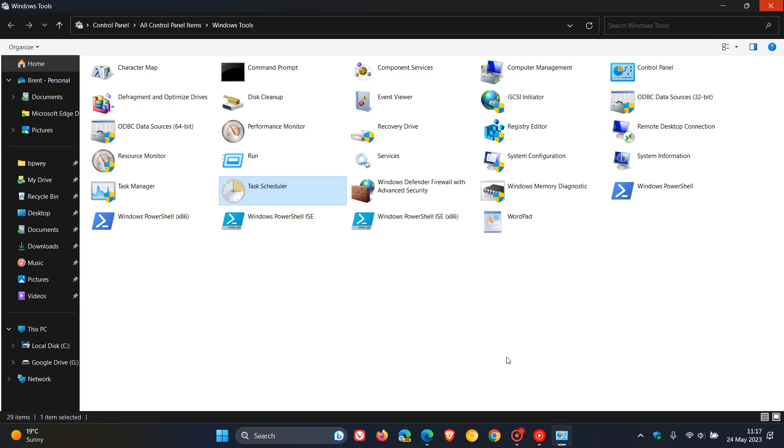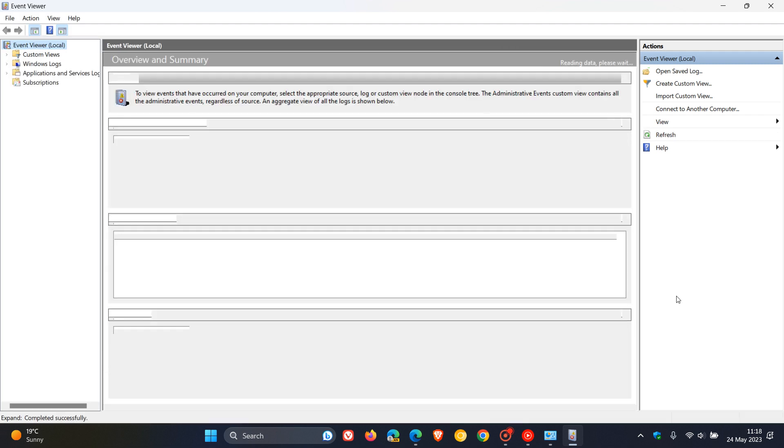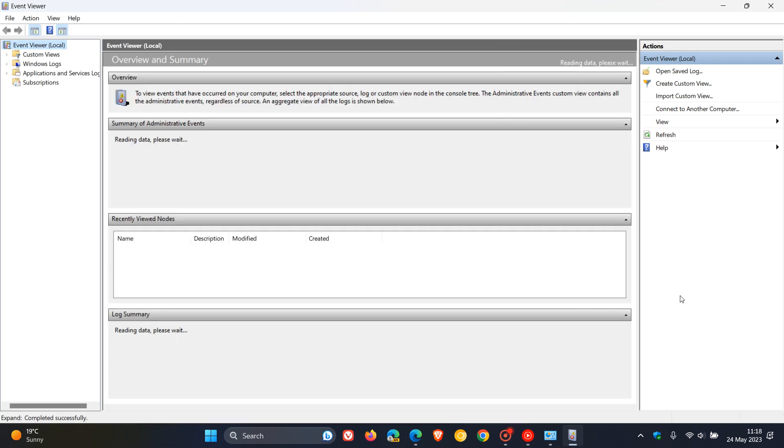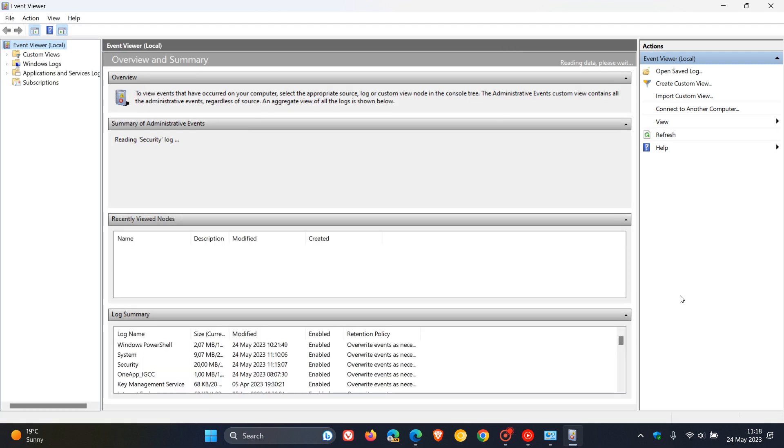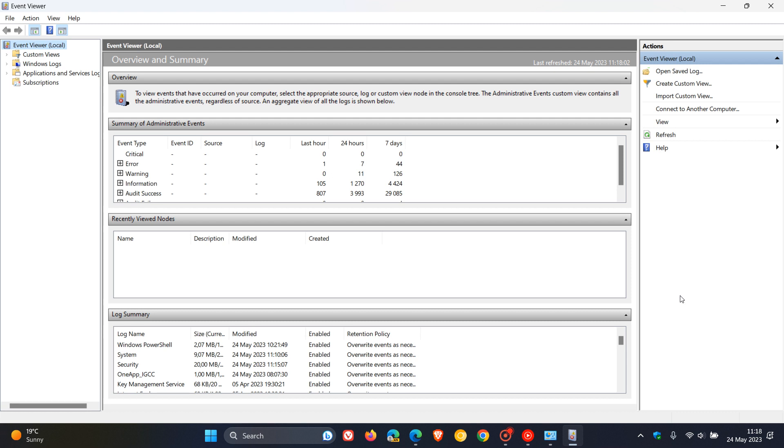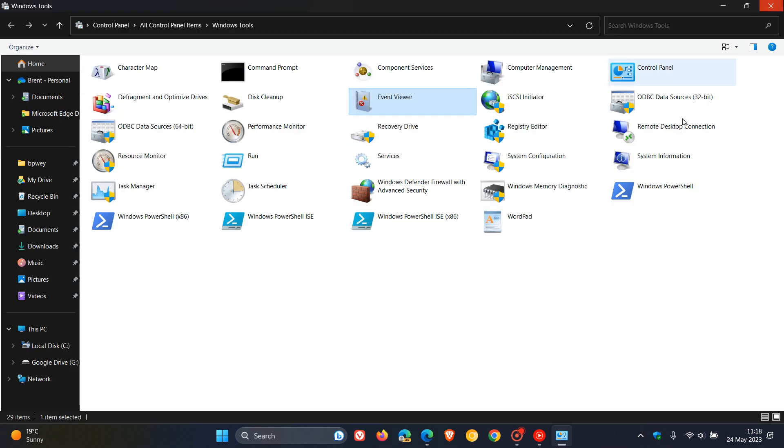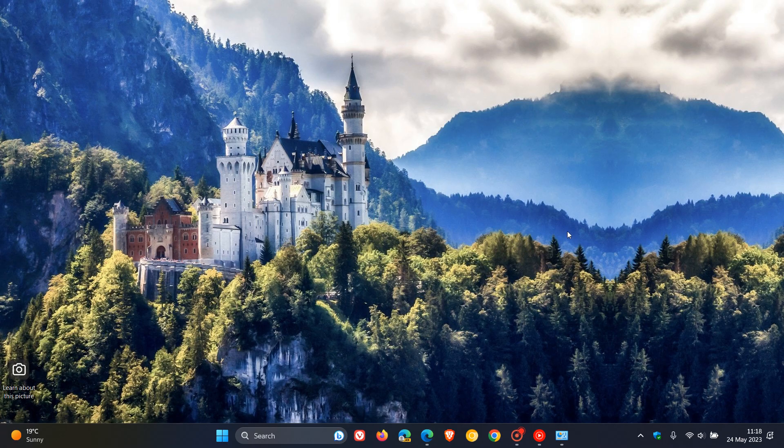There's also another maintenance component, the Event Viewer, that's received a fix this month. The update addresses an issue that limits the number of event sources that users who are not administrators can access. Two maintenance components have received fixes in version 21H2 this month.